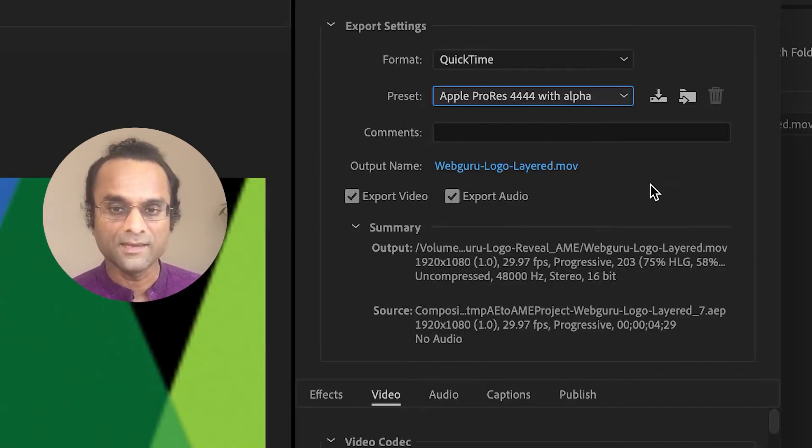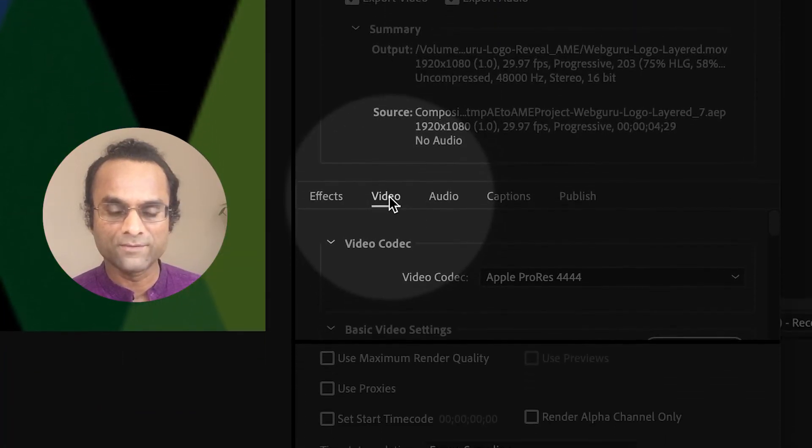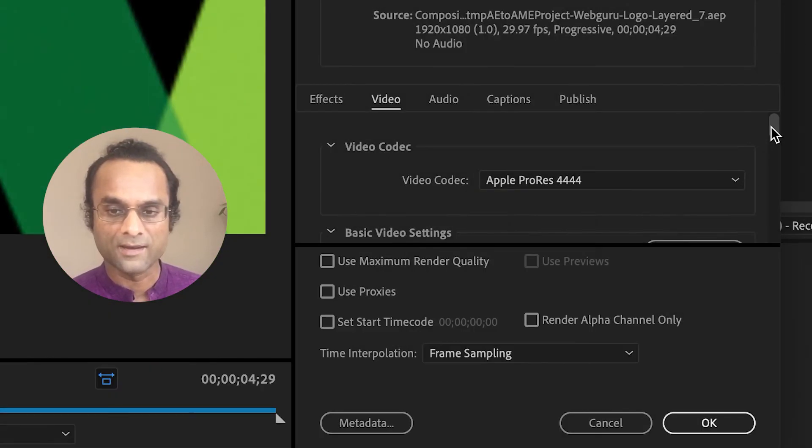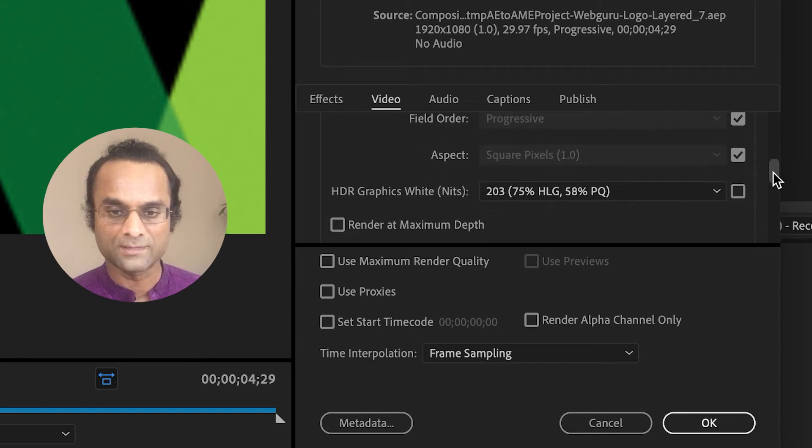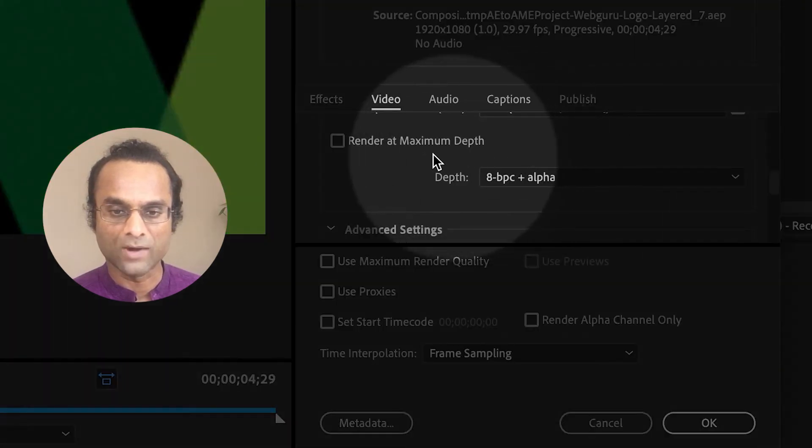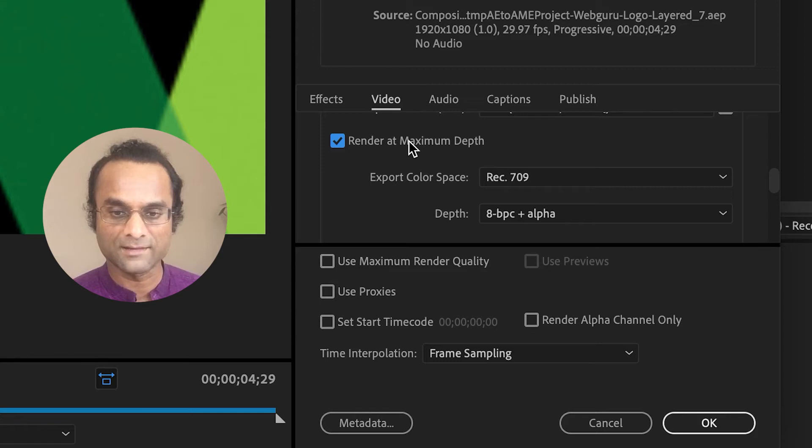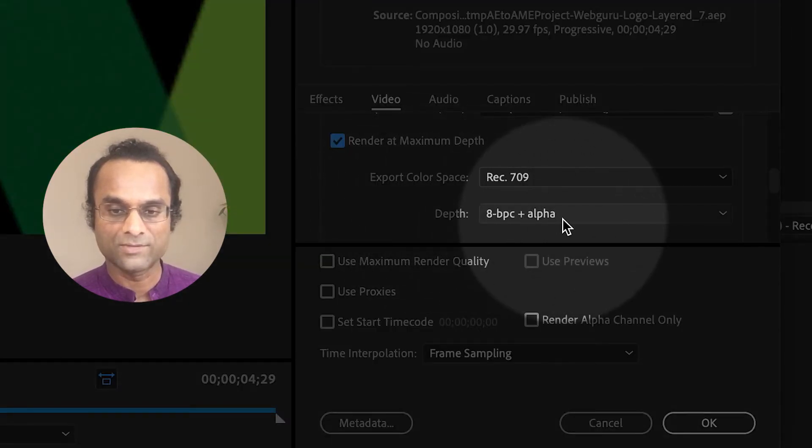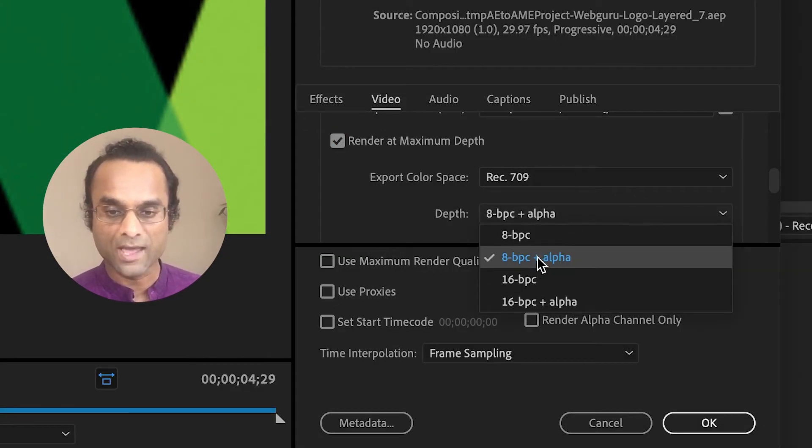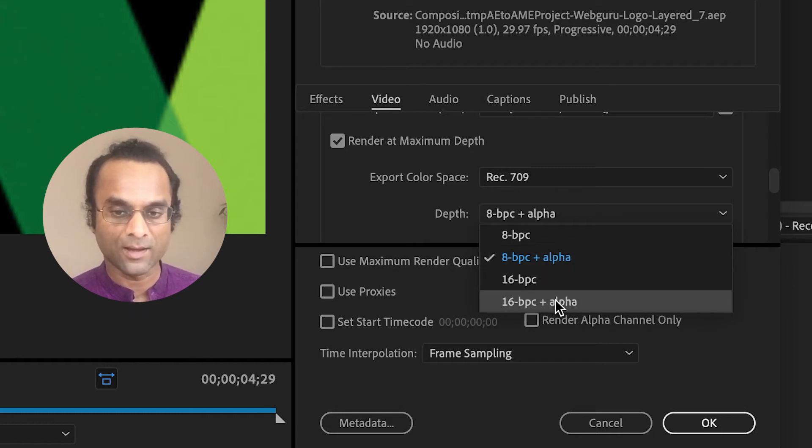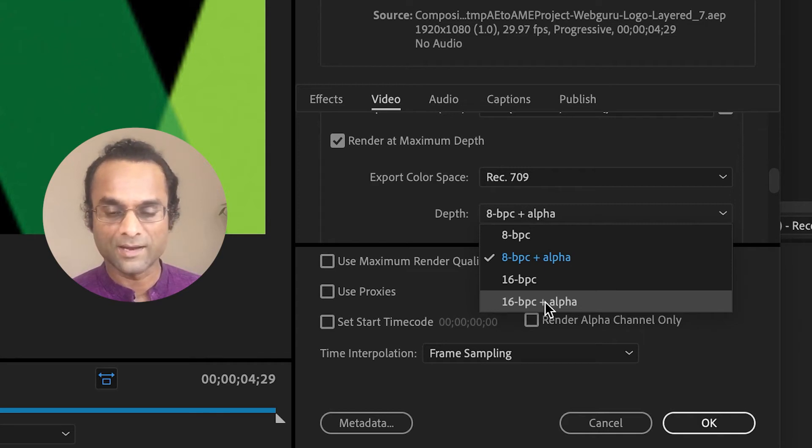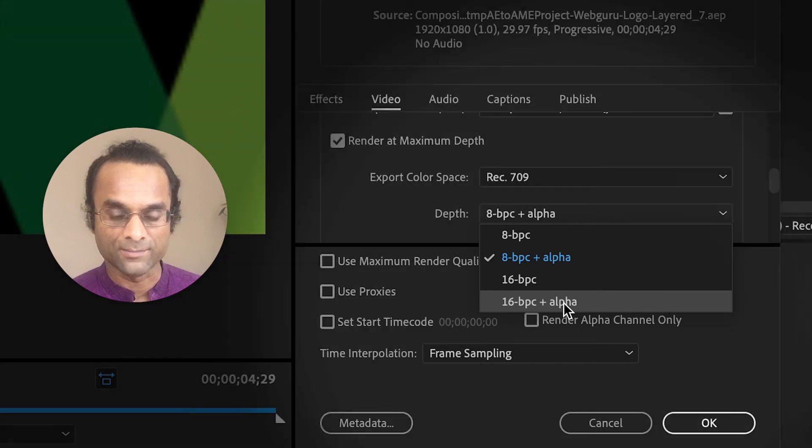And then the key here is to scroll down to the video tab. If I scroll down a little bit, there's a setting called render at maximum depth, so I'm going to select that. Inside the depth menu, there's an 8-bit per channel plus alpha option and a 16-bit per channel plus alpha option. I'm going to choose 16 because it's a little bit higher quality. And of course, you want to choose an option that says alpha.